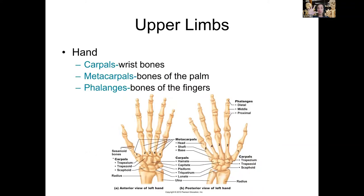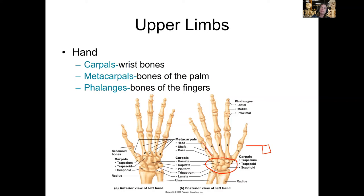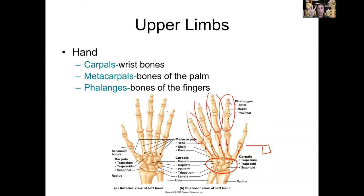The hand has 34 bones divided into three groups: carpals — the short cube-shaped bones of the wrist; metacarpals — the long bones of the palm; and phalanges — the long bones making up the fingers.